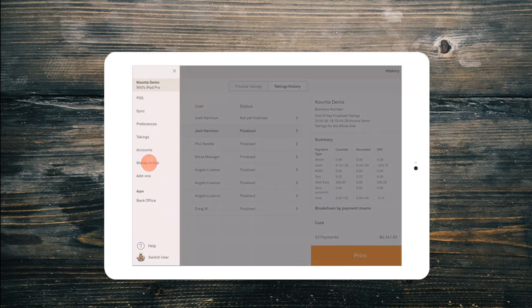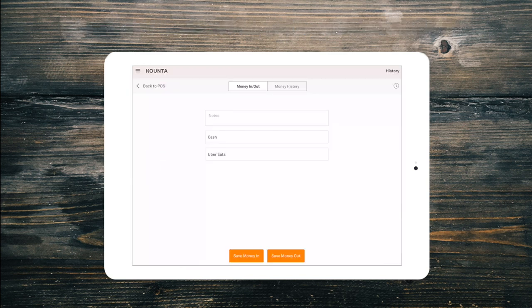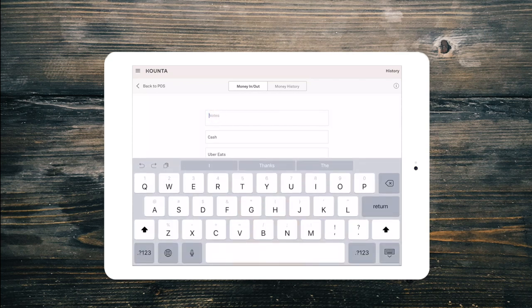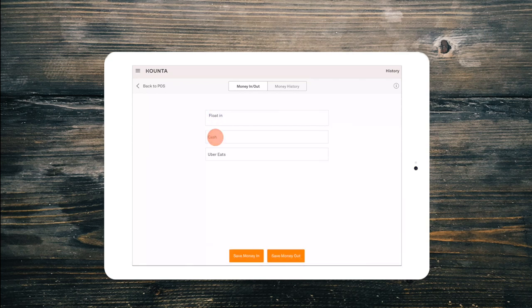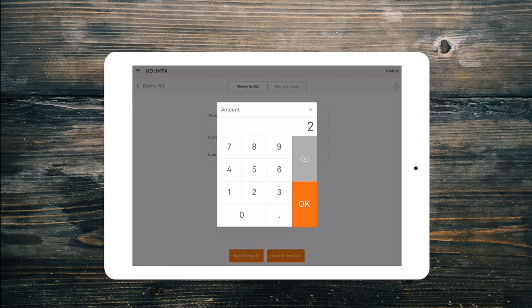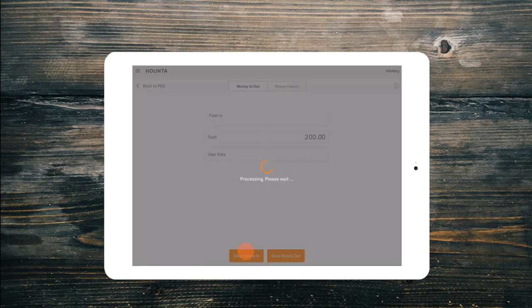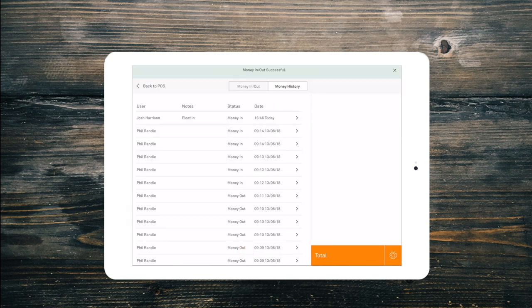If you count your float each morning and night, this can easily be tracked in Counter as well. Each morning enter the float as a cash in, and before you finalise your takings enter it as a cash out ready for tomorrow.